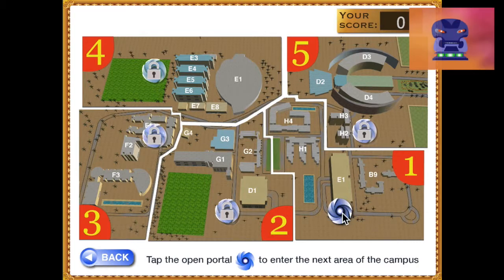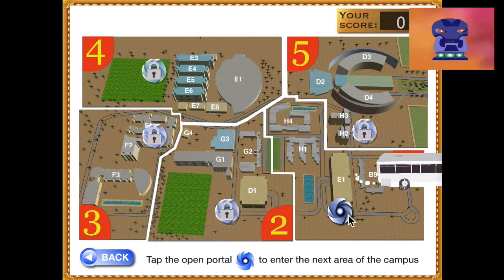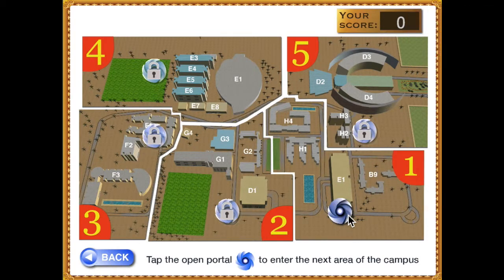This campus map shows you which areas of the game are locked and which you are allowed to enter.